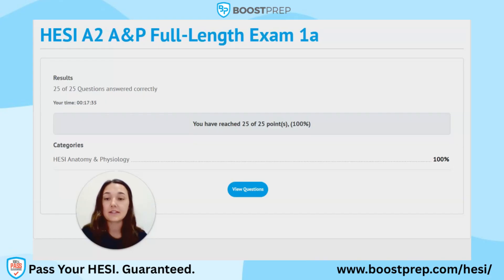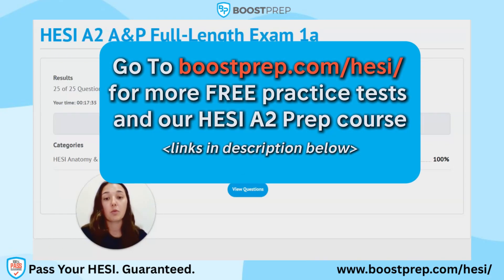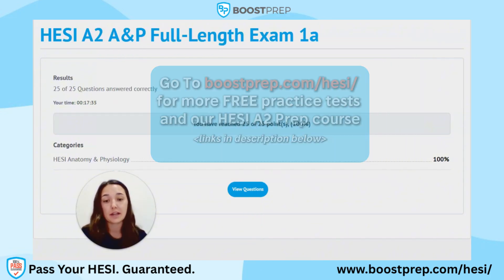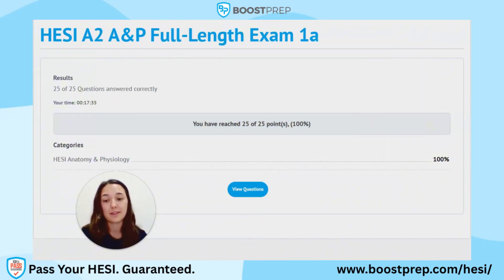Thanks for taking this full-length HESI-A2 Anatomy and Physiology exam with us. For more exams and complete coverage of the HESI-A2 exam, visit the links in our description. I'm Nurse Claire from Boost Prep. Good luck!